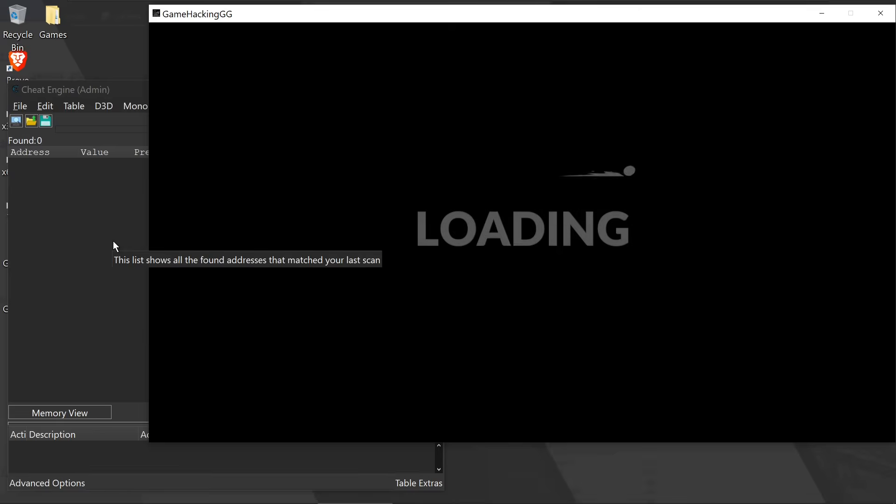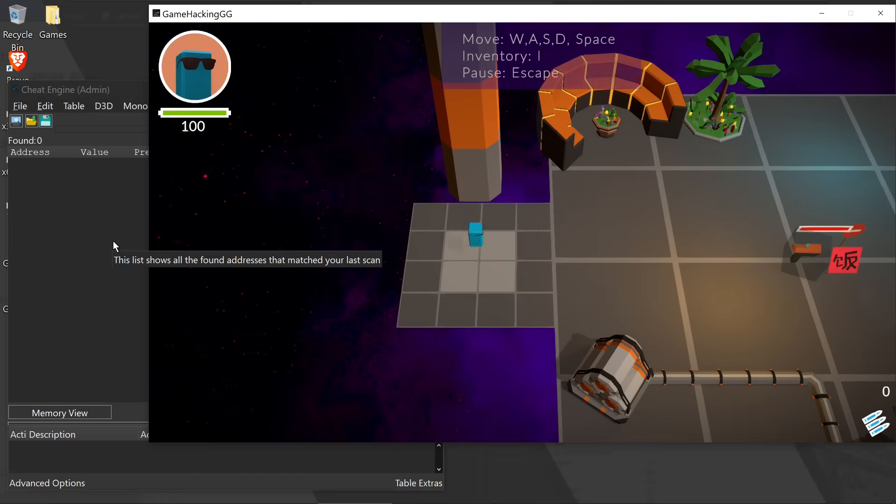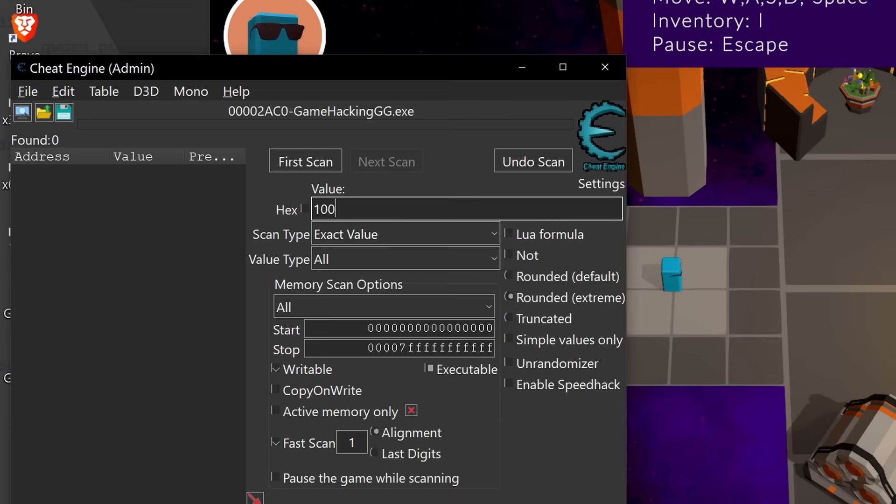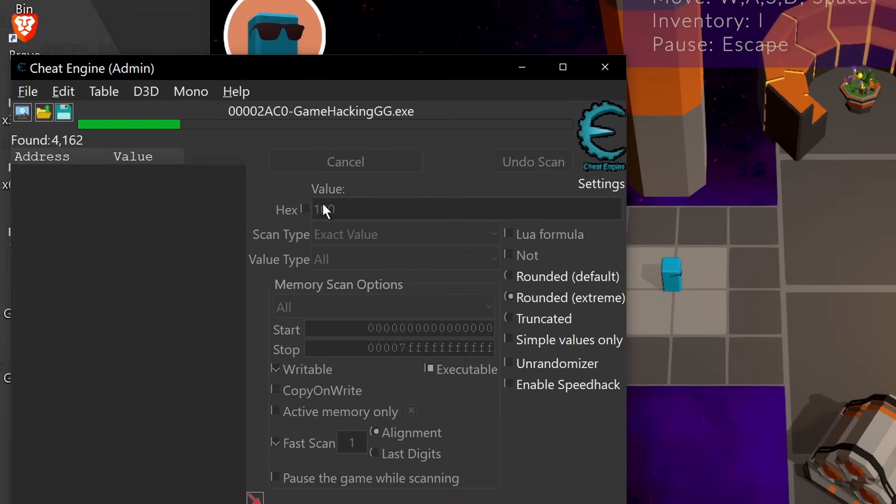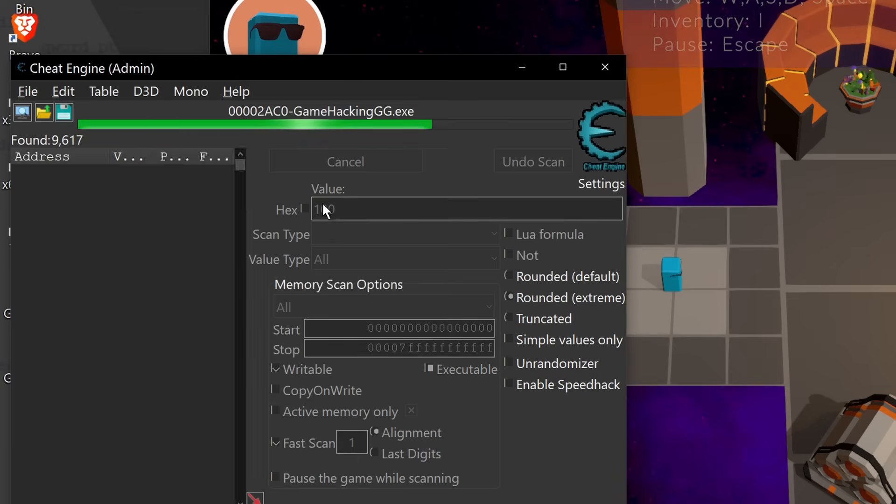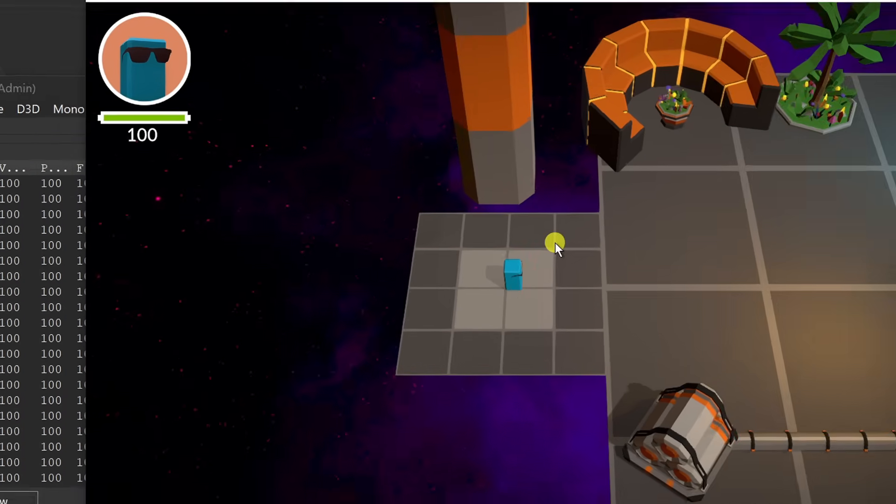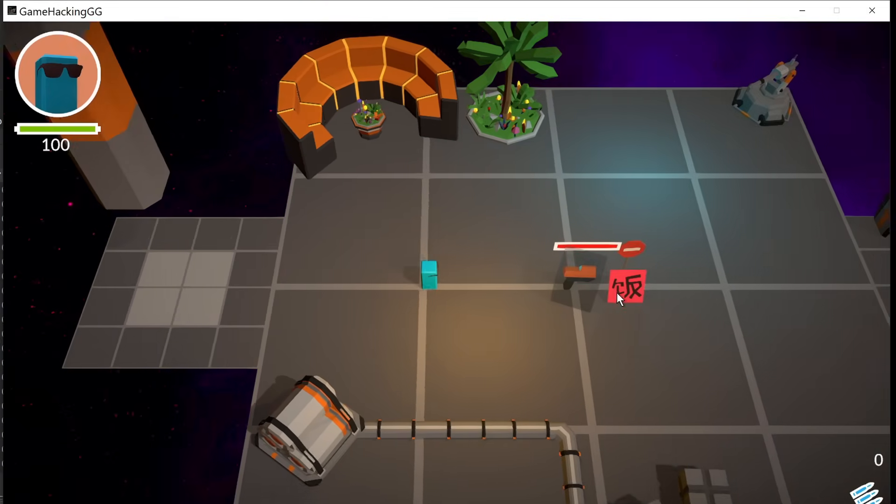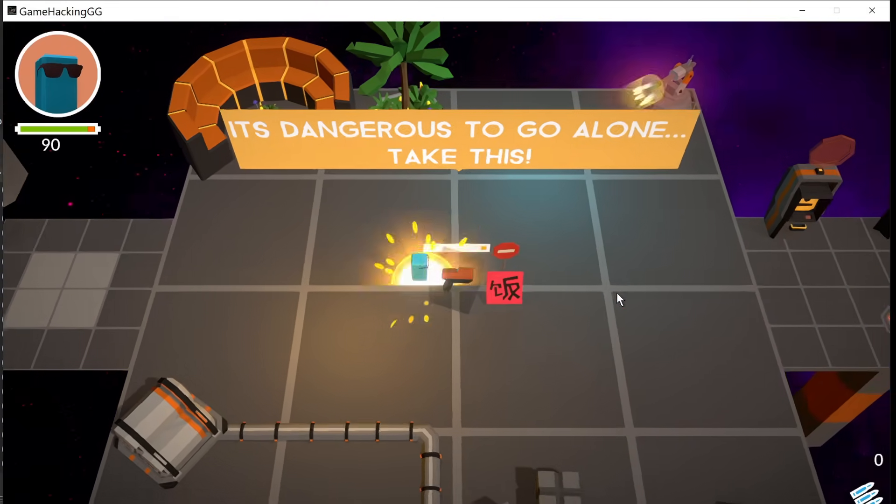What we can do is we can instead look for our health. Our starting health should be 100. And because we don't really know the type, I'm going to set the value type to all. It's likely a float or an integer, but this will cover most bases.